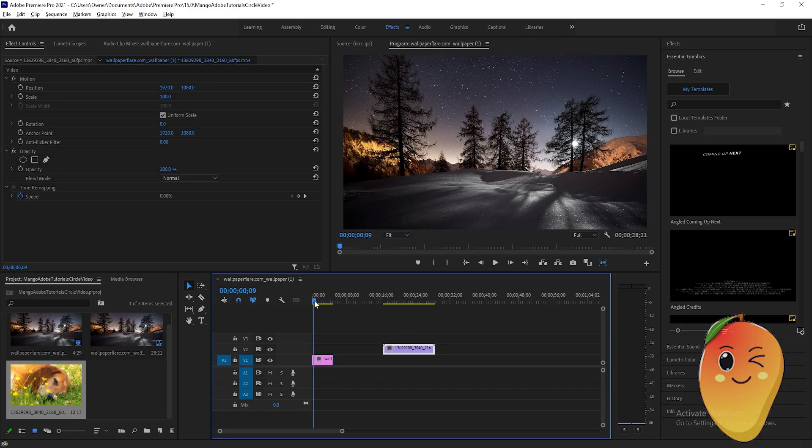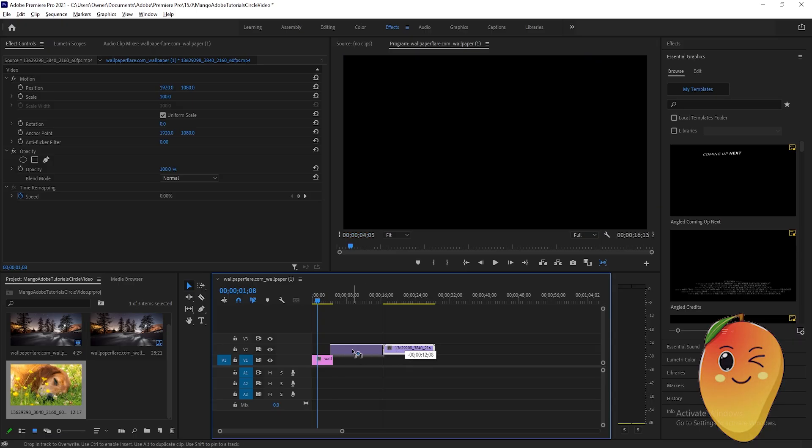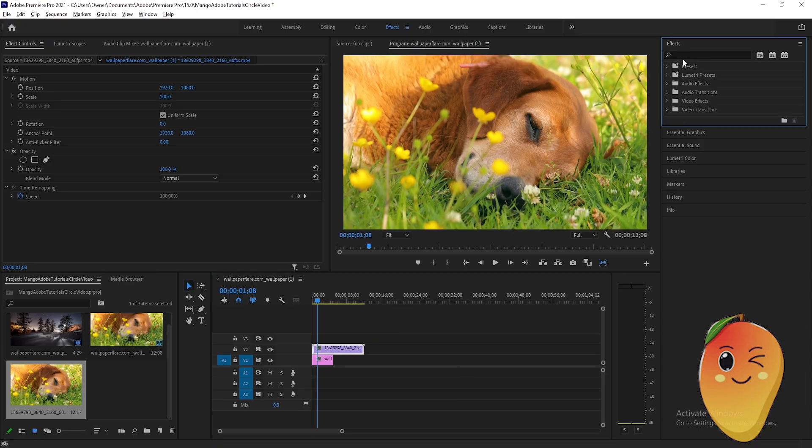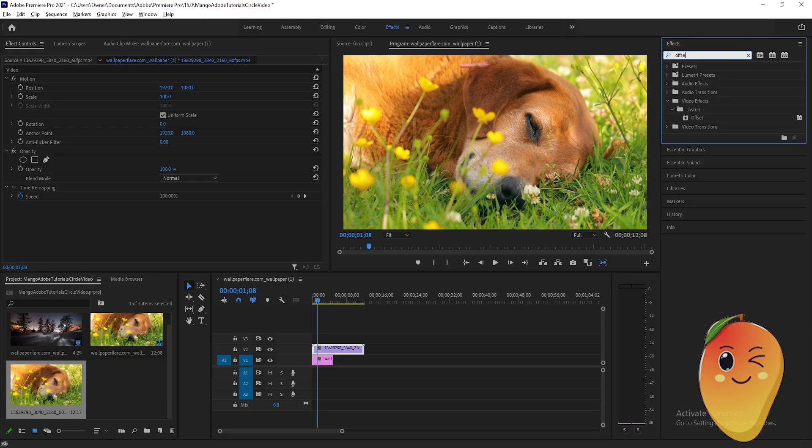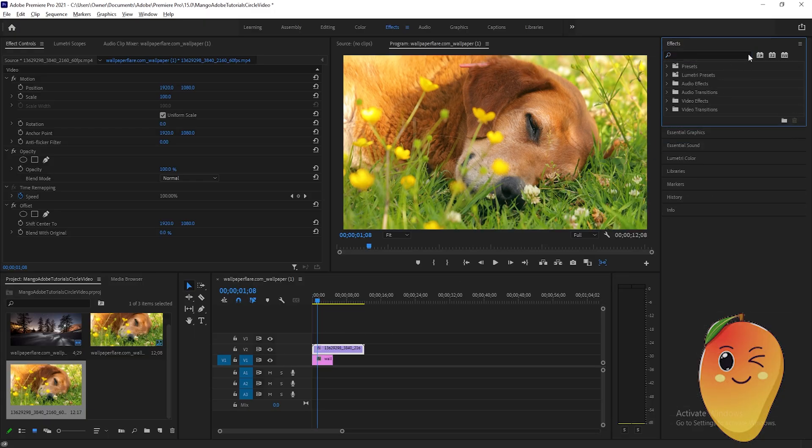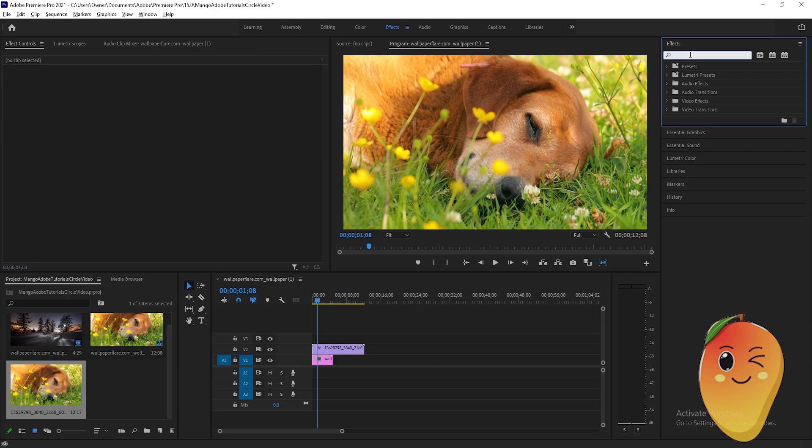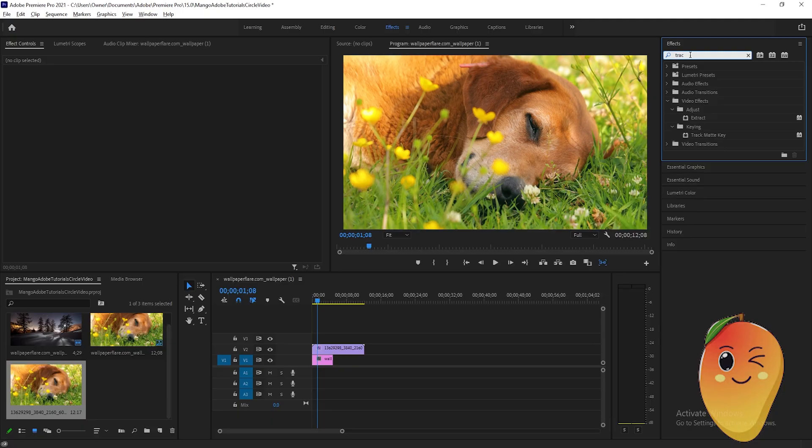And I have this background here. We'll just drag the video atop the background, then go to the effects tab here and type 'offset'. The next thing to do is type 'track matte key' here on the effects tab.